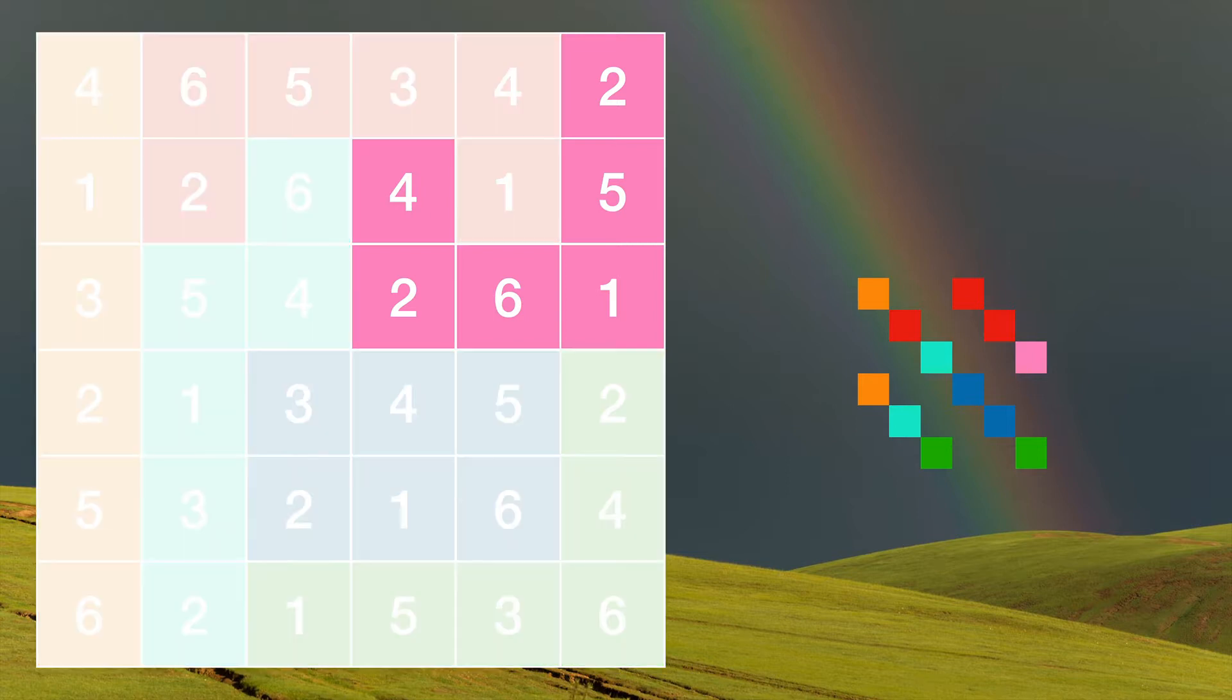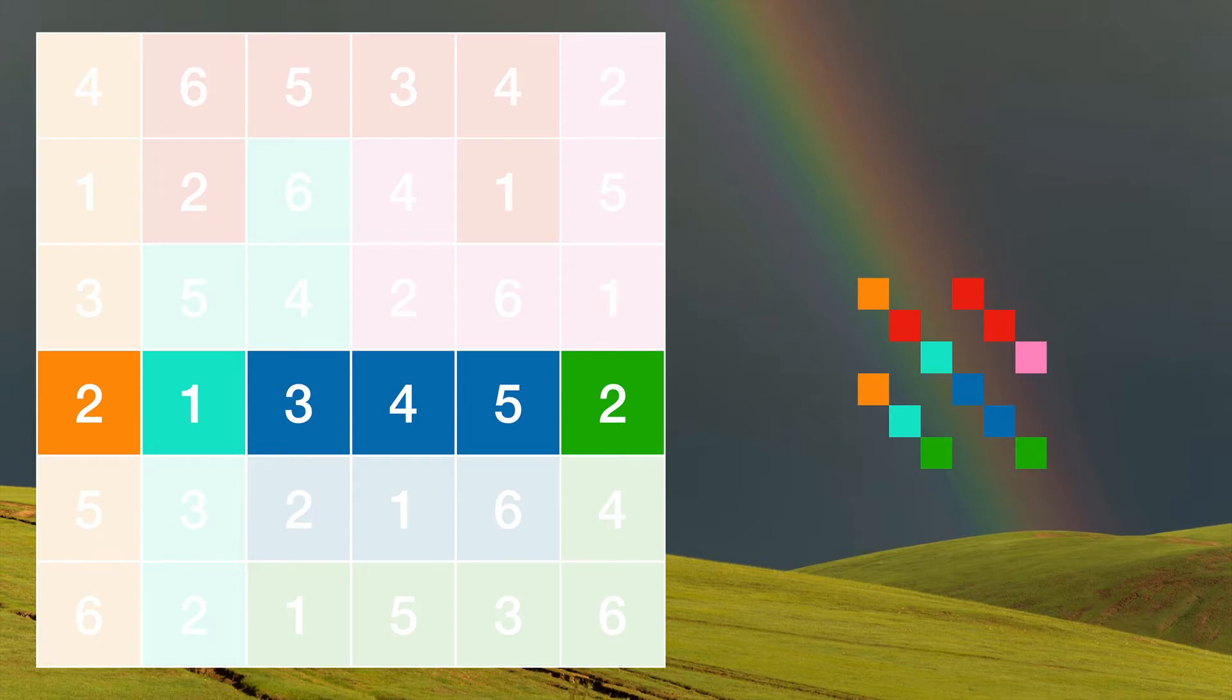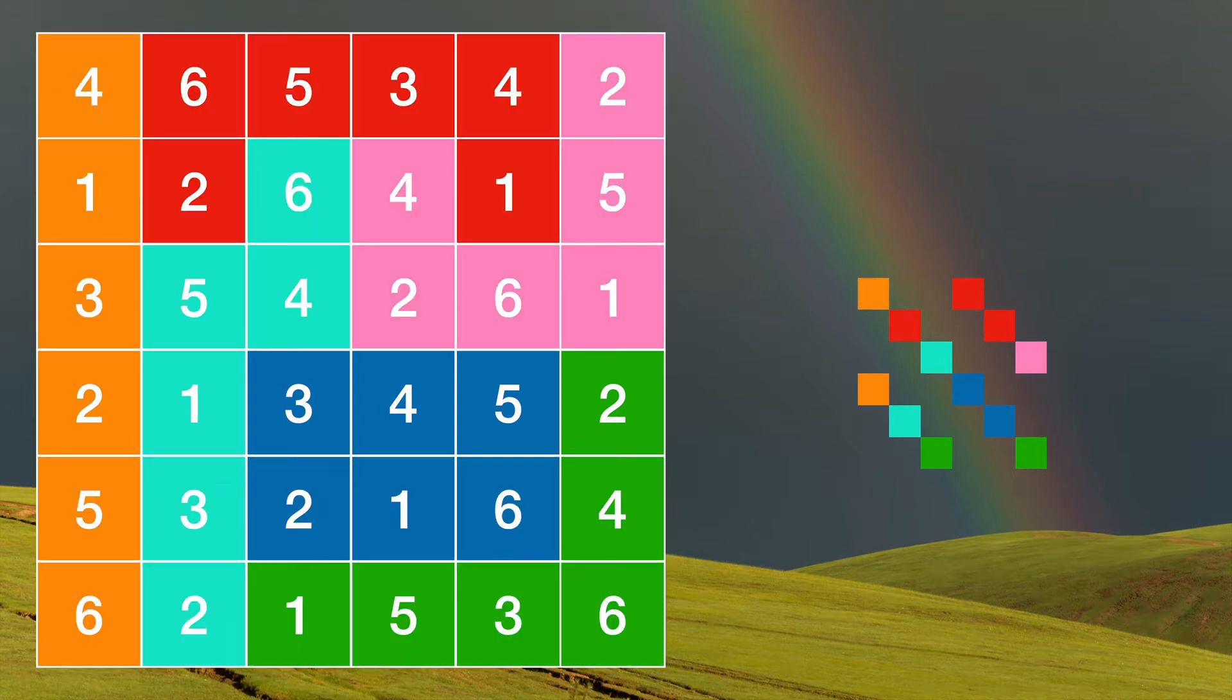This fails because the pink, for example, has two twos. This also fails because this row does not have the number six in it. So you have to have the numbers one through six in each row and each column and each shape.